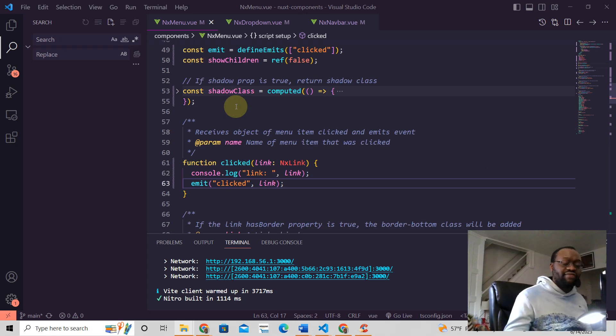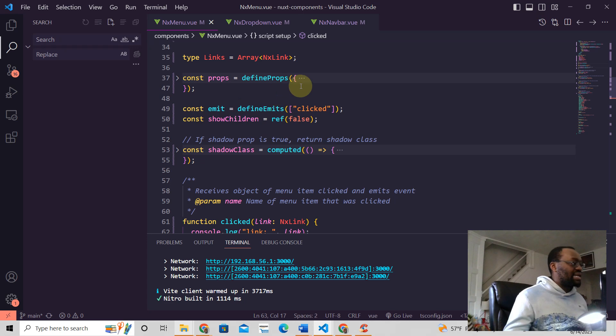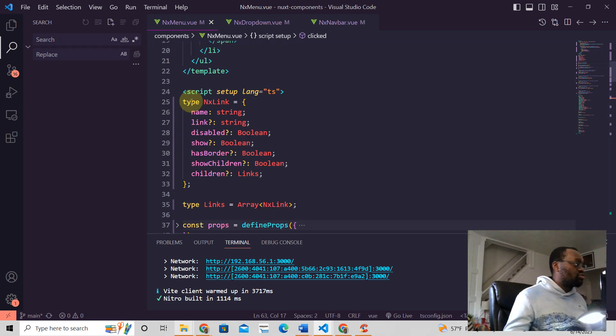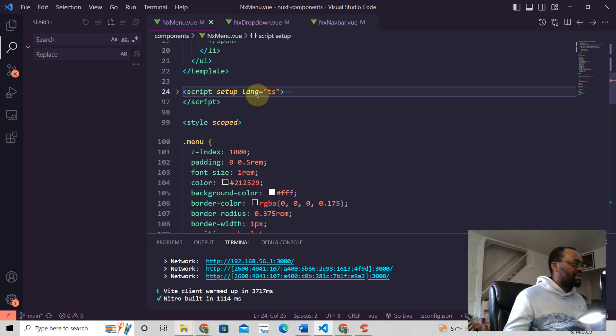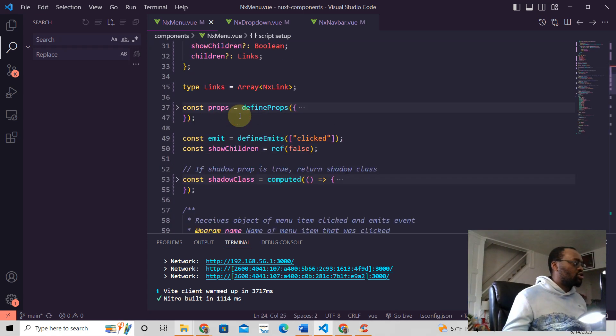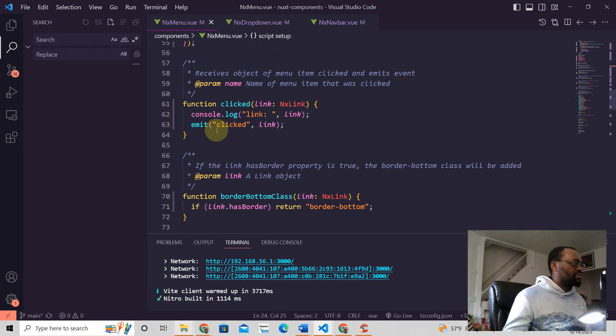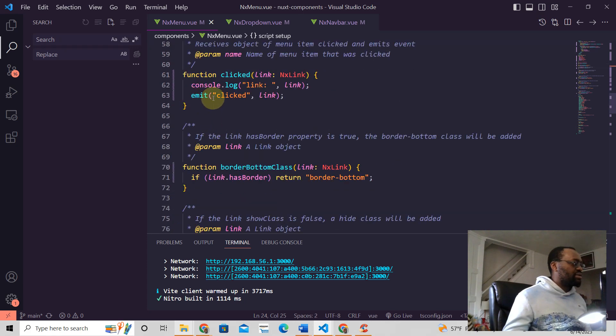So how do you go about writing this? You have to define it like this: const emit = defineEmits. Make sure you have clicked in there, and this is written right in your script setup like that. I have lang ts here because I like to use TypeScript. So this emit right here is always sent to the parent.